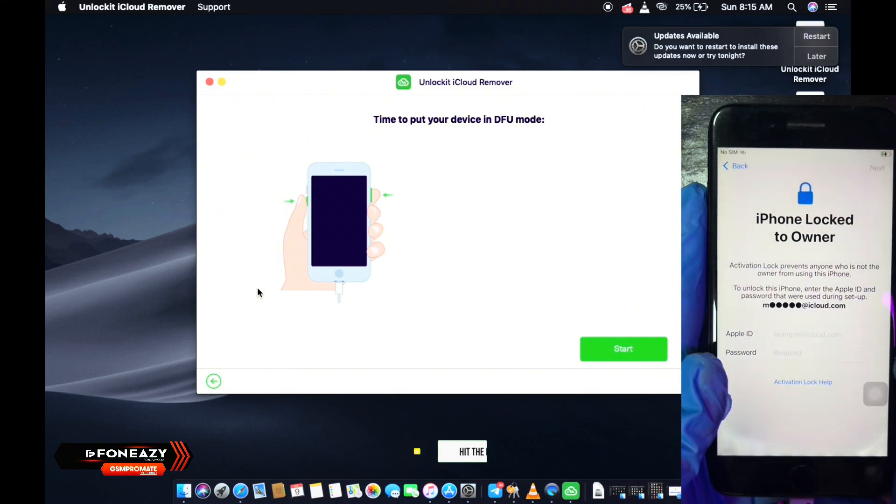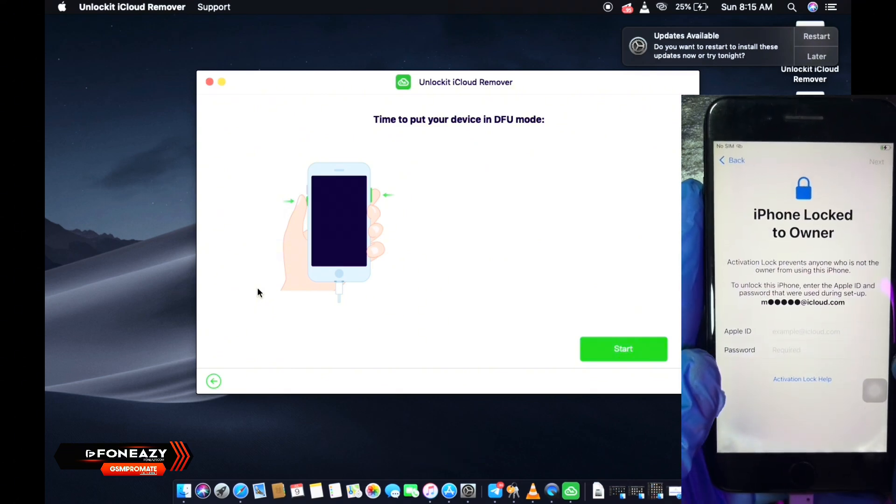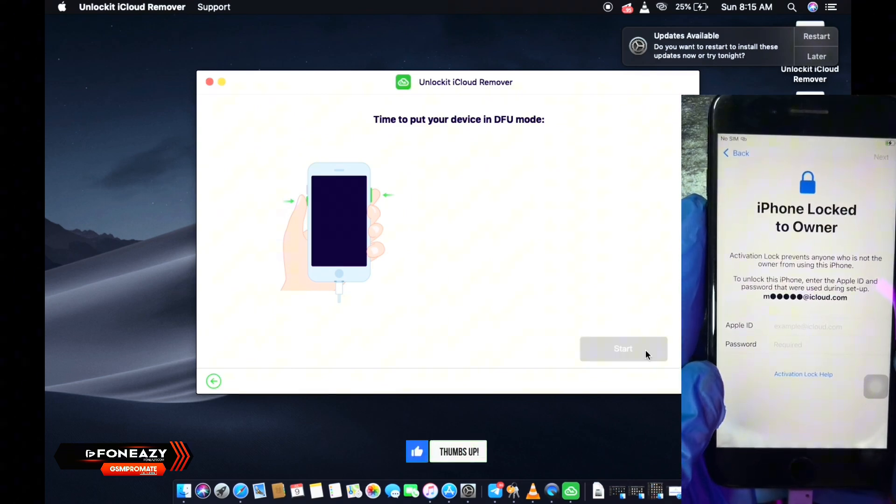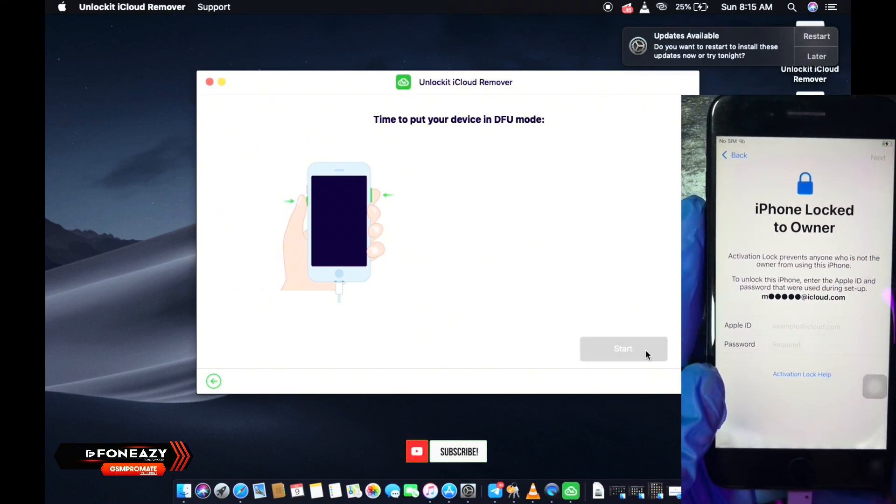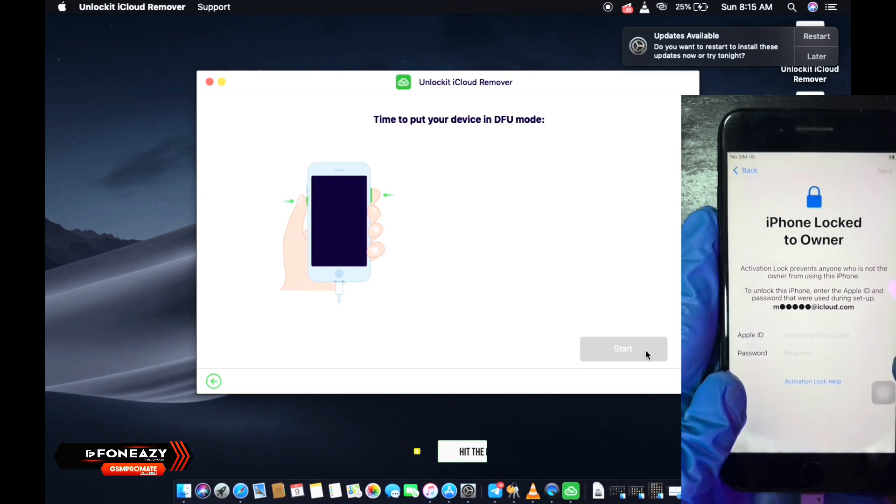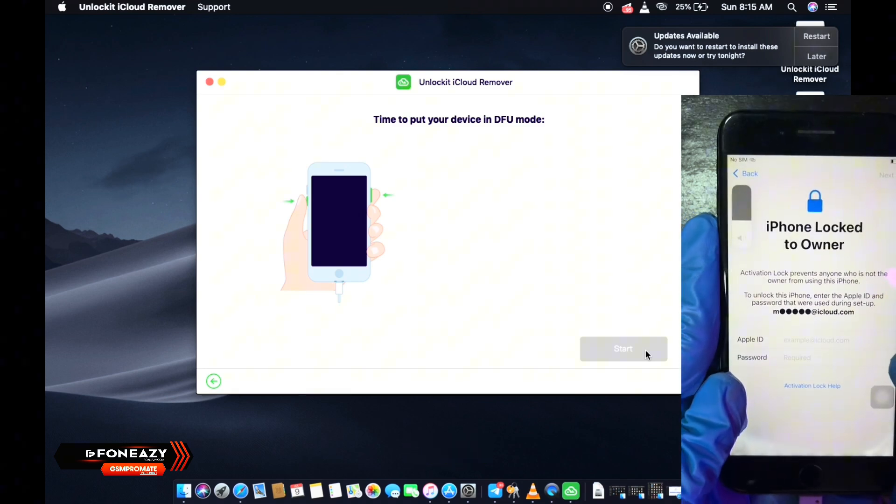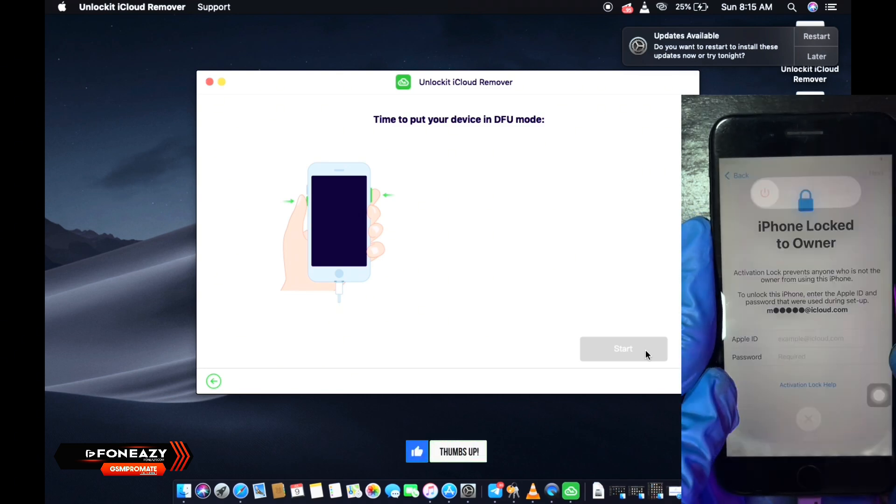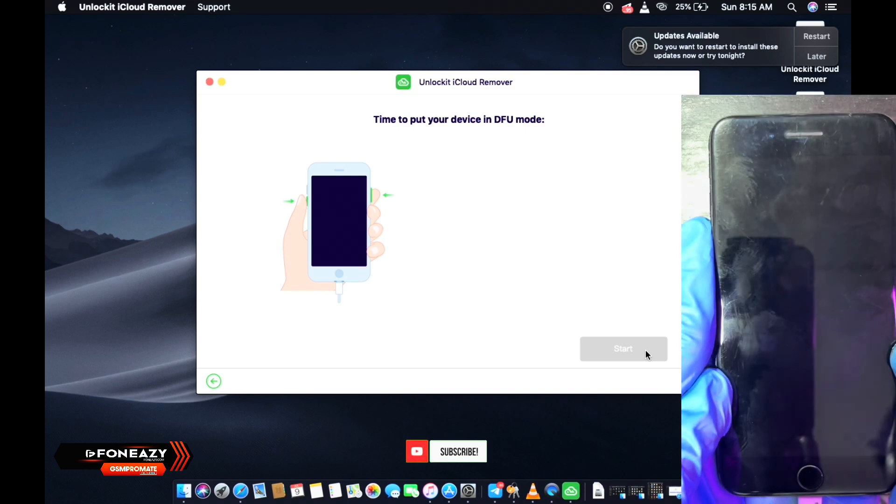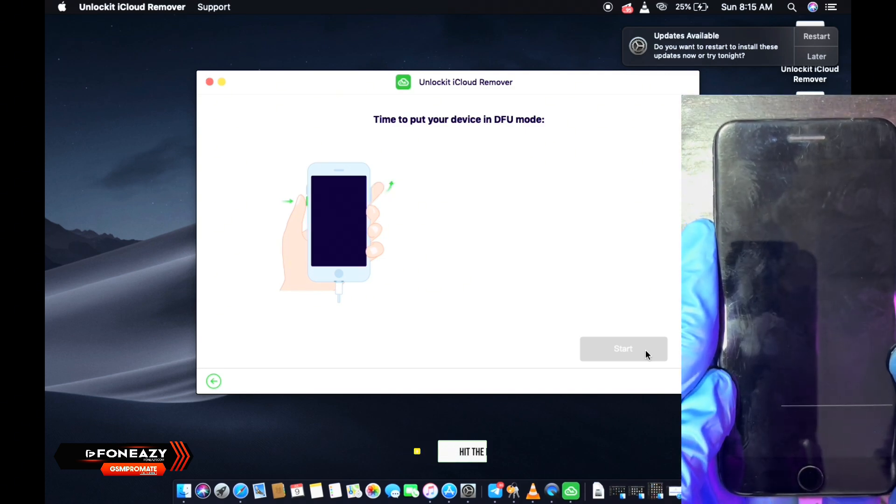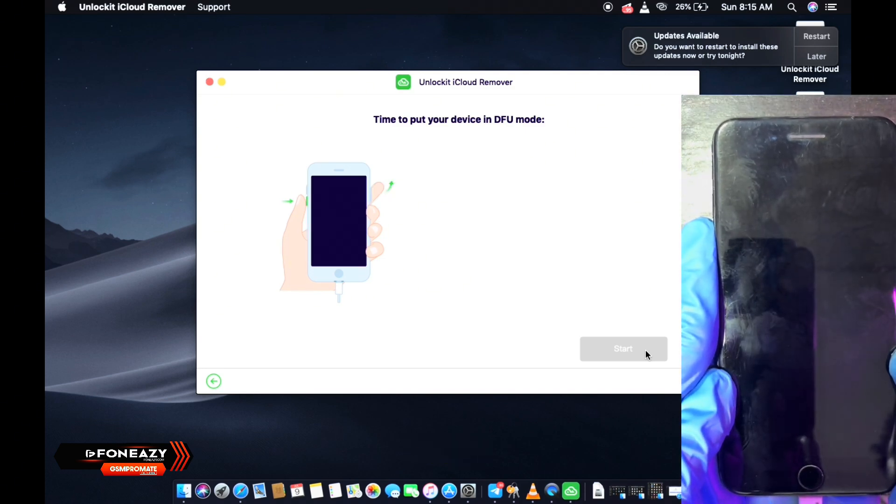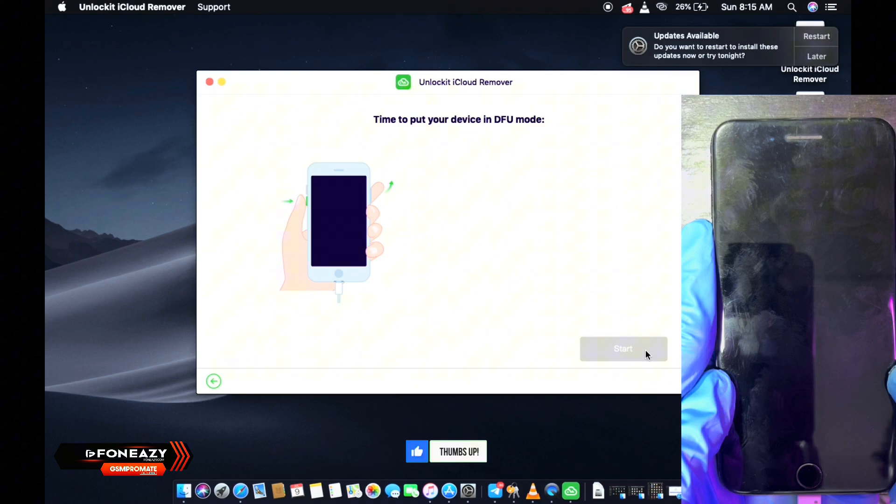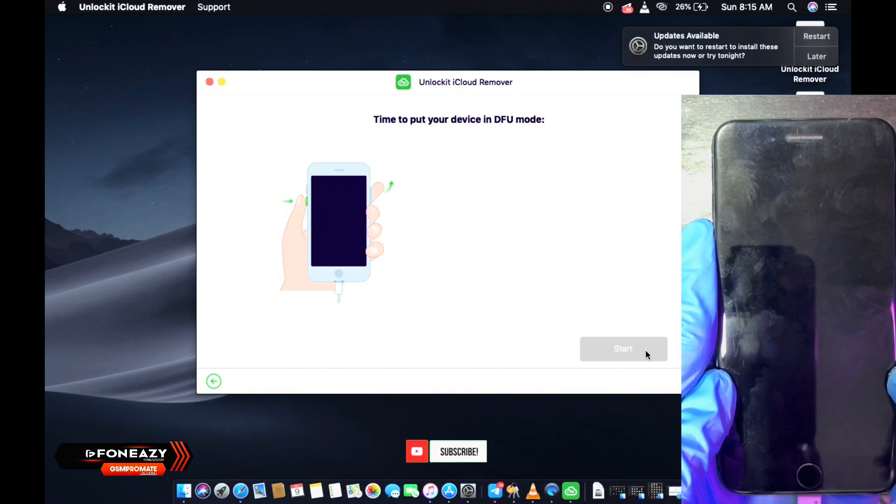So over here, you will have to follow the on-screen instructions to put your device into DFU mode. So you just click on the start button. You click on start and press and hold your volume down and power button simultaneously to put your device into DFU mode.